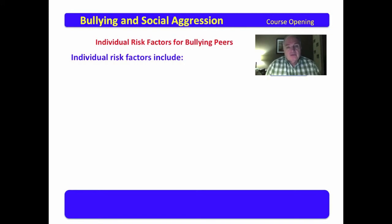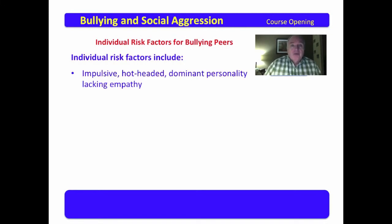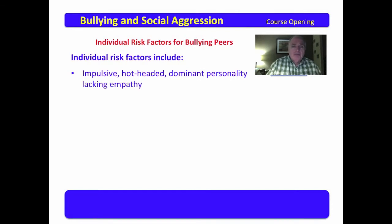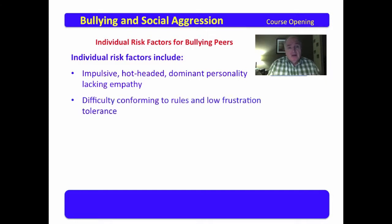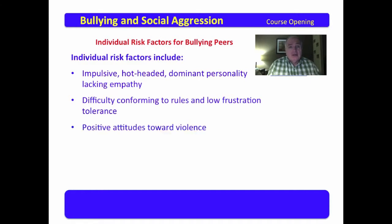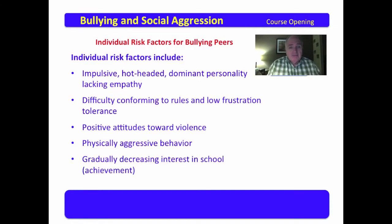The individual risk factors for bullying peers include: an impulsive, hot-headed, dominant personality lacking empathy — meaning the ability to feel what the other person is experiencing. Another risk factor includes difficulty conforming to rules and low frustration tolerance, positive attitudes towards violence, physically aggressive behavior, and a gradually decreasing interest in school or achievement.